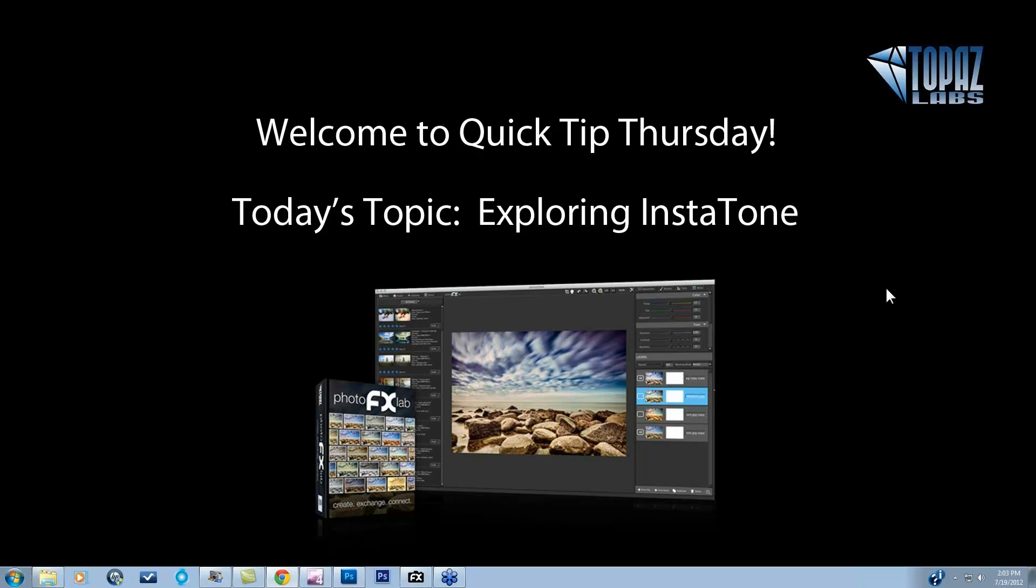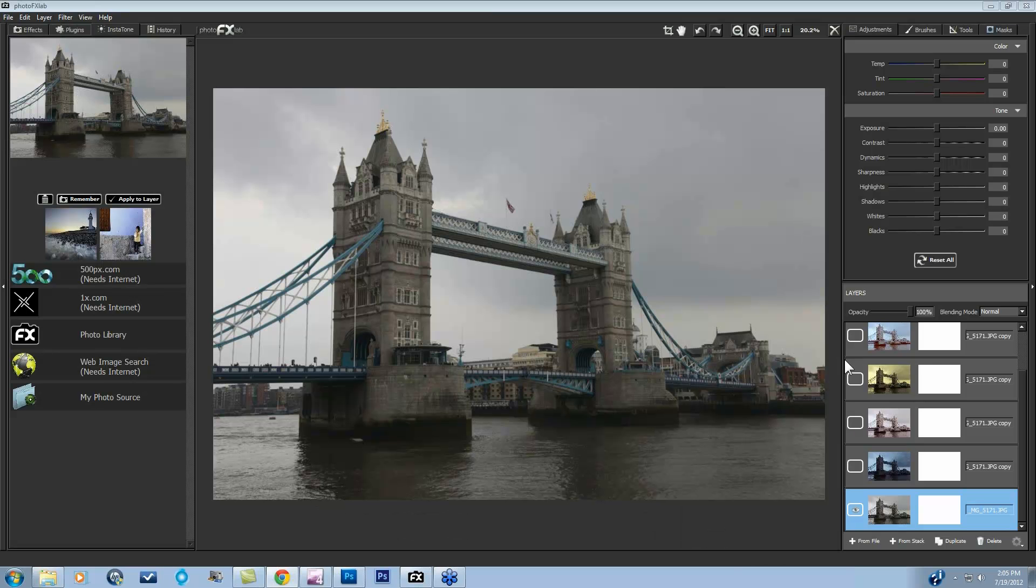So we're going to talk about the technology itself and go over several different ways of combining and blending your Instatone image back with your original to get your final image. Let's jump on into Photo Effects Lab.